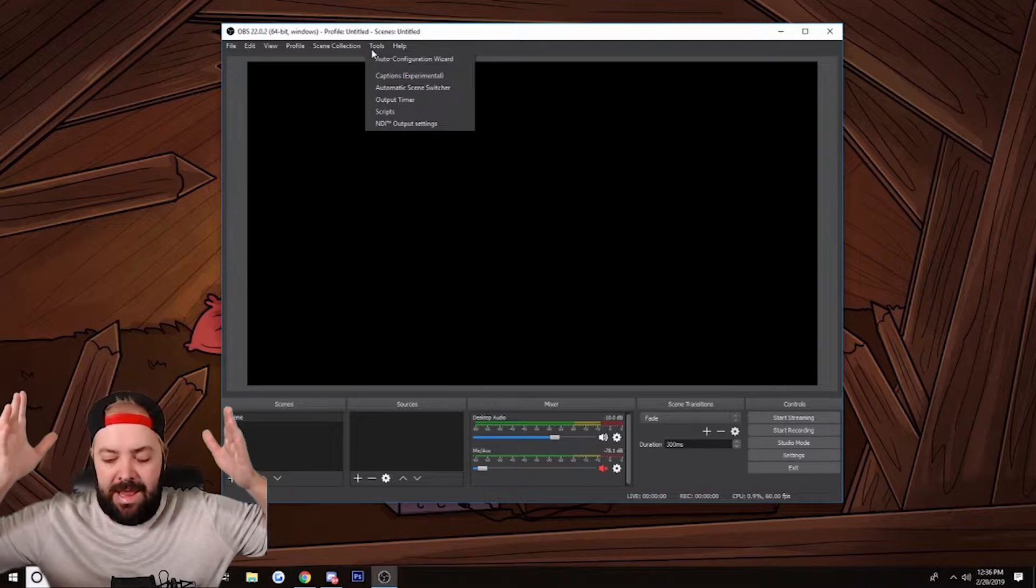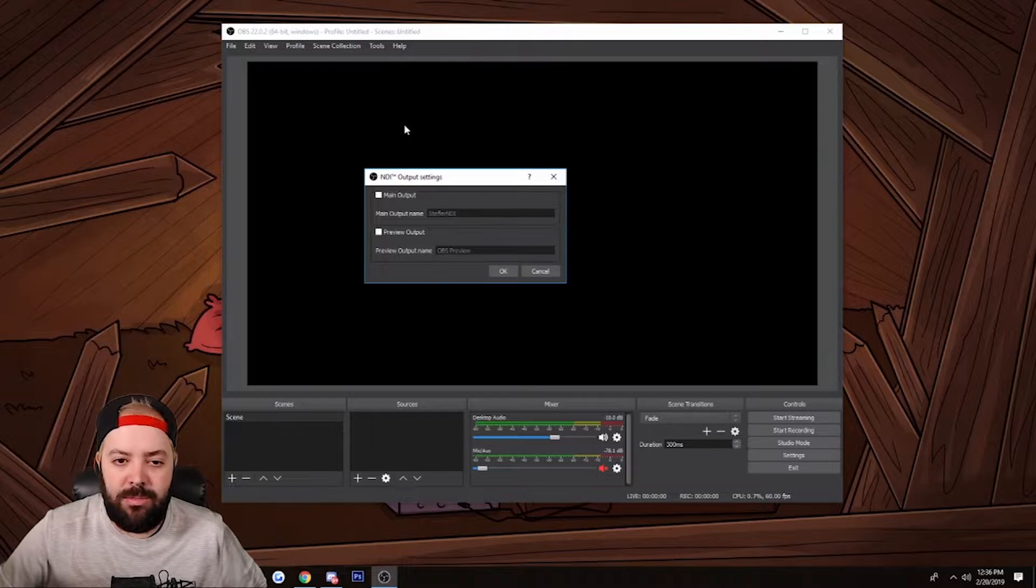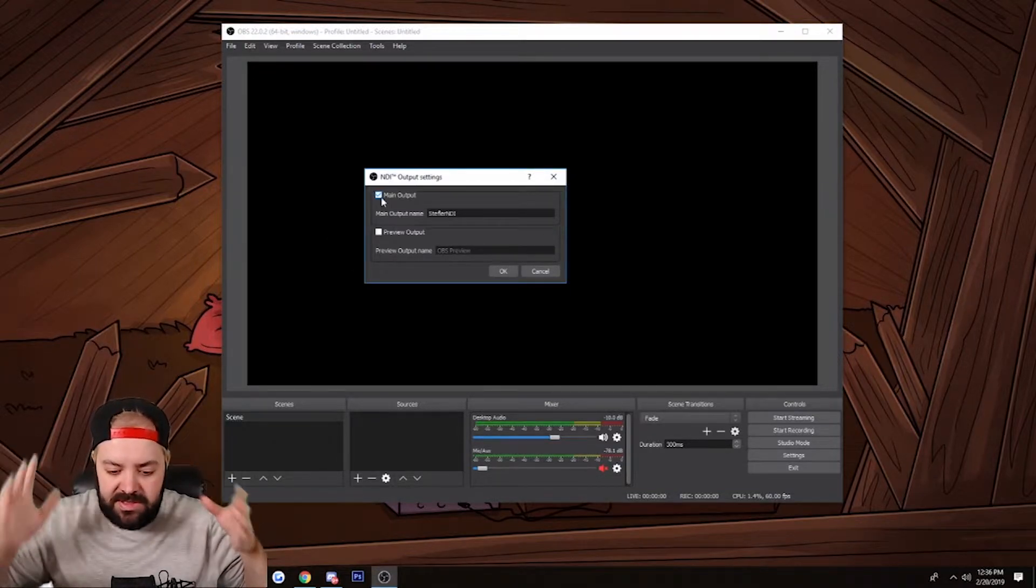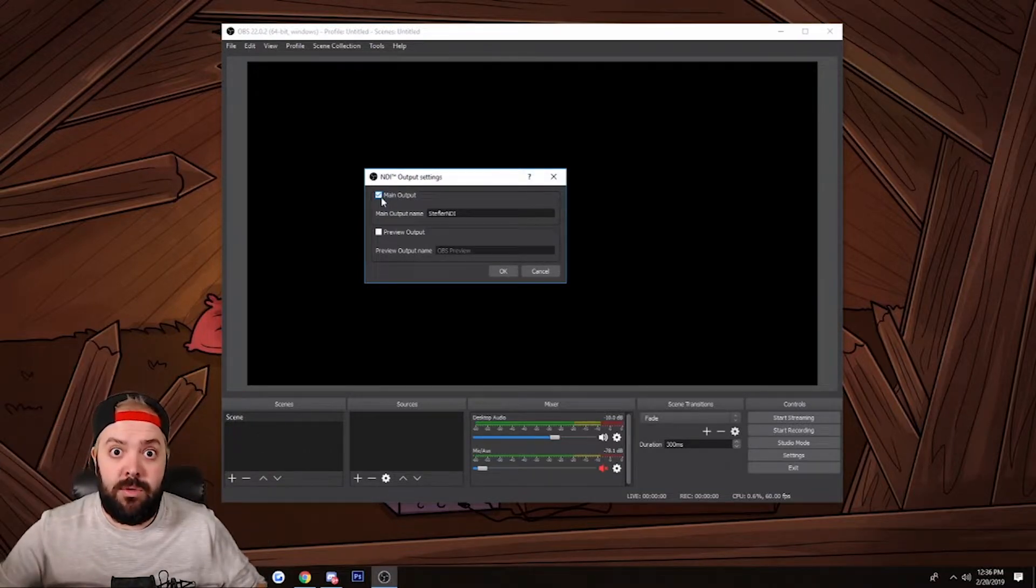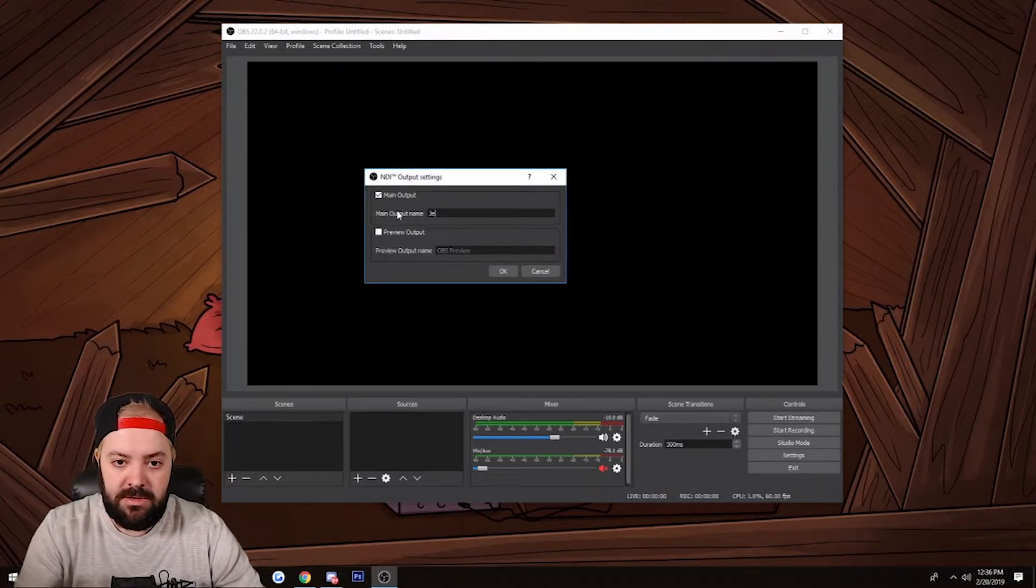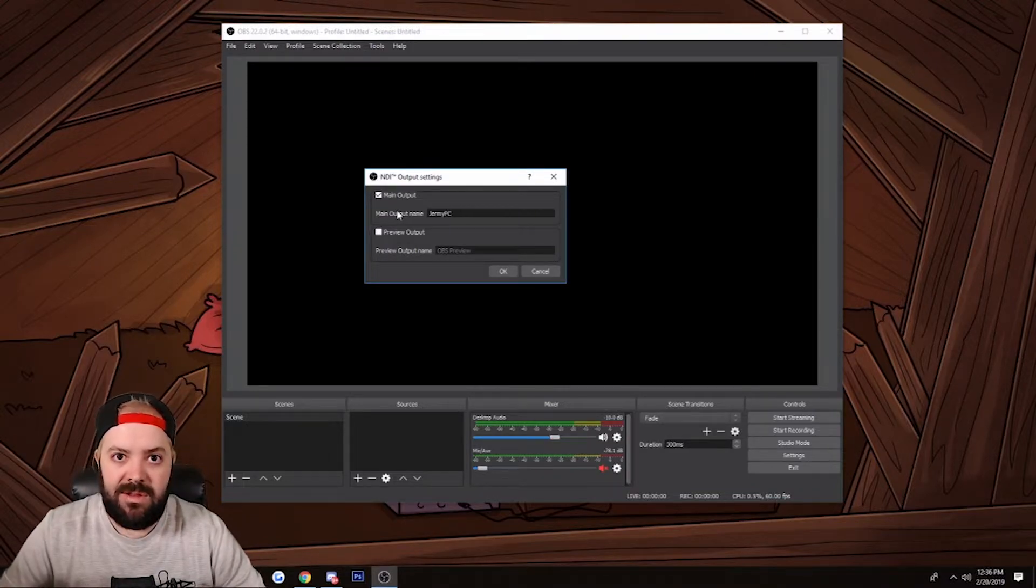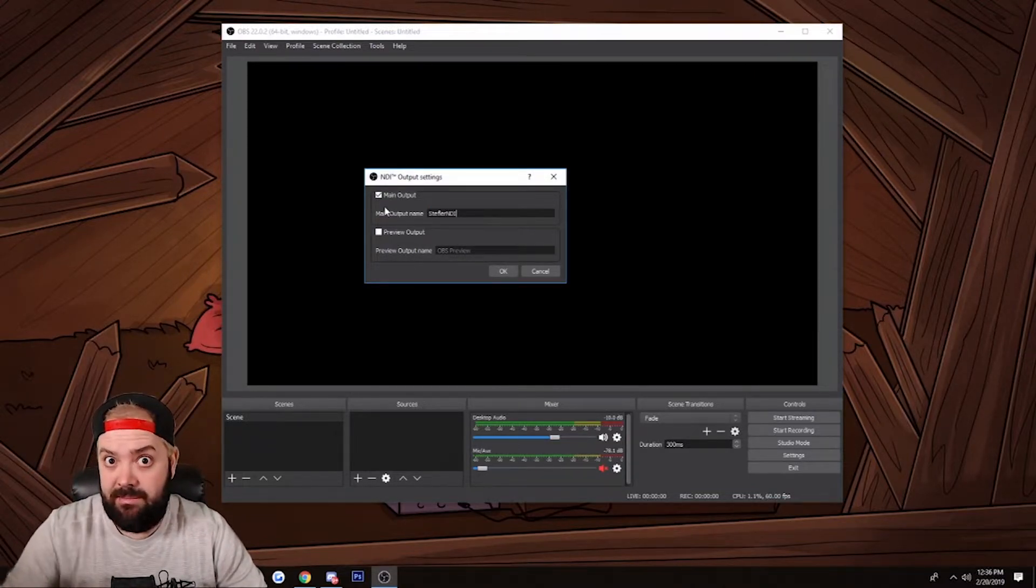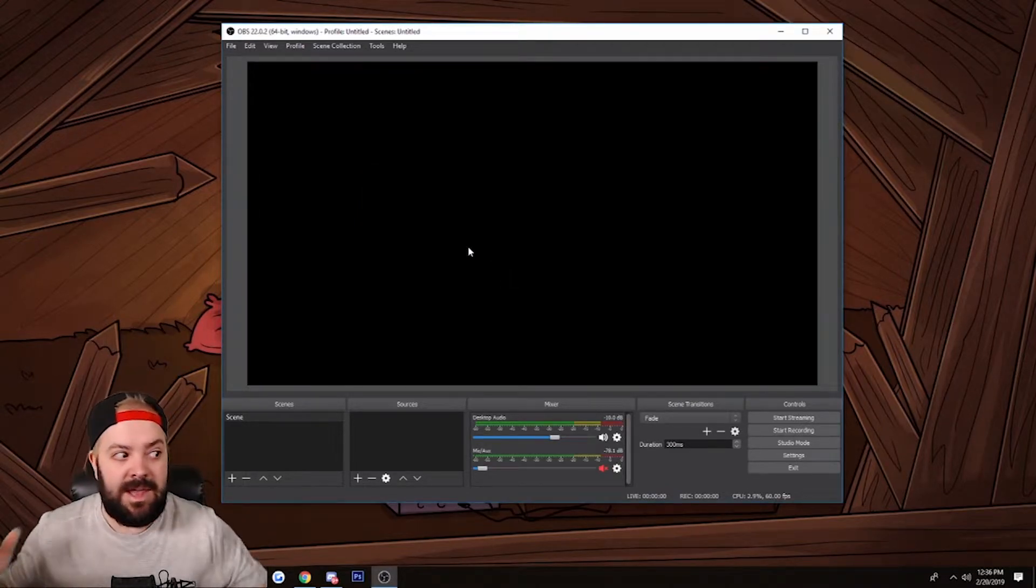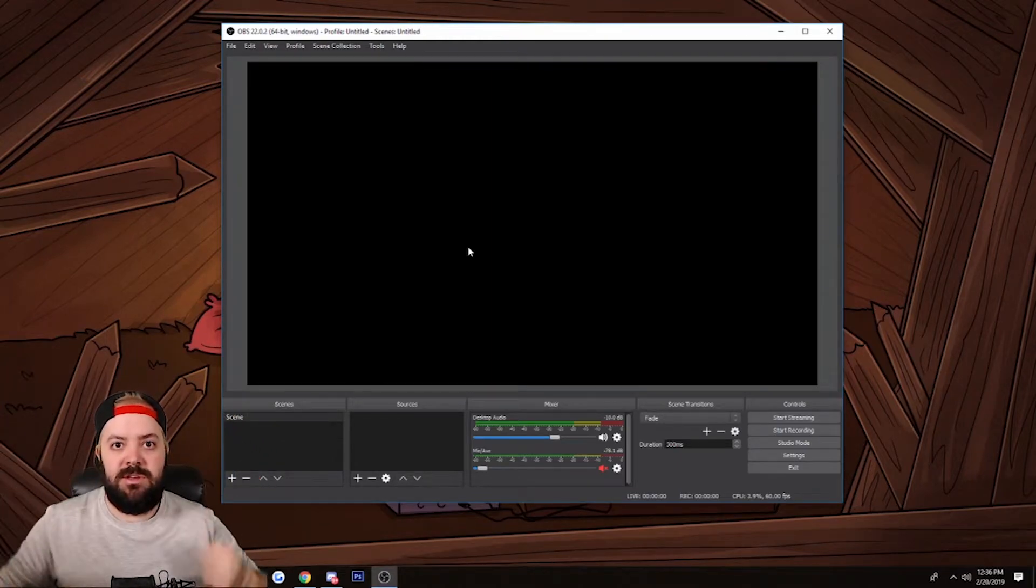Up at the top here on my gaming computer, I'm going to press Tools, I'm going to go down to NDI Output Settings. You're going to want to click Main Output because you want this computer sent out into your network so all the other computers can view your gameplay. You're going to want to name it - so if your name is Jeremy, 'Jeremy PC' whatever. My name is Stefler, I'm going to call it 'Stefler NDI' because I just like that, it makes sense to me.